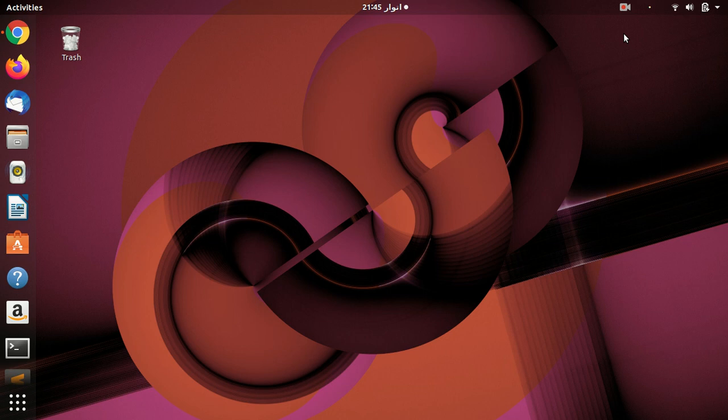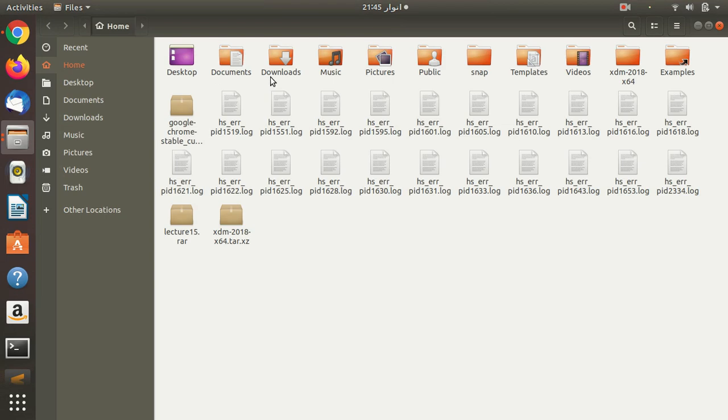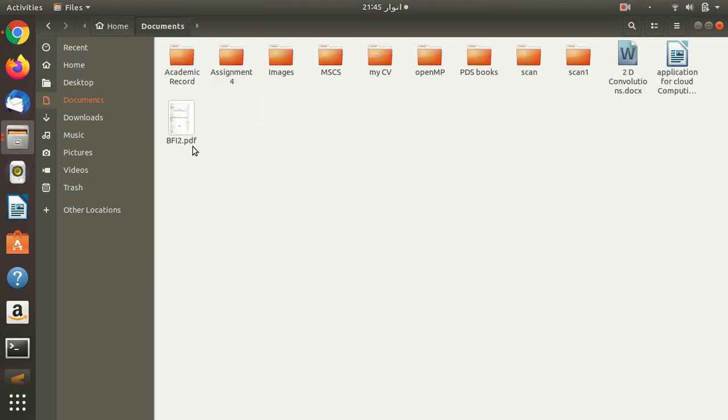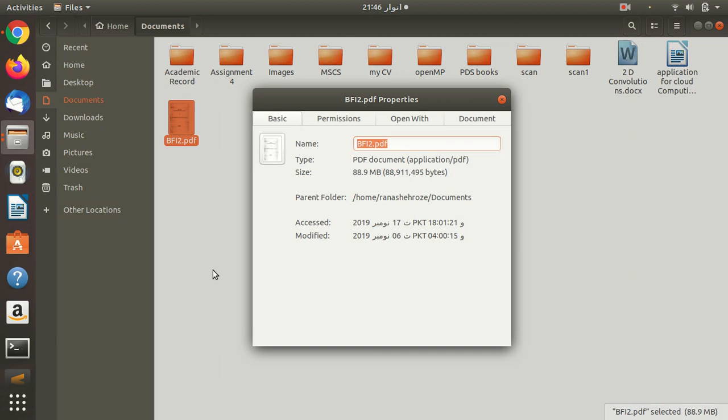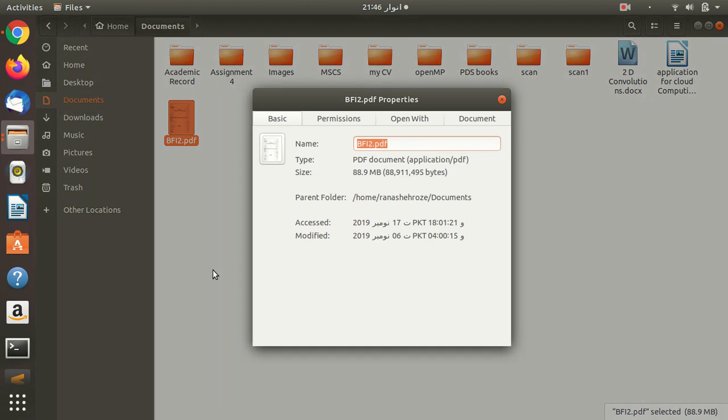So first we will see the size of our original file. Okay, here we go to documents. This is the file which name is bfi2.pdf and we will see its properties. Okay, here you can see its size, its original size 88.9 MB which is basically a big size.